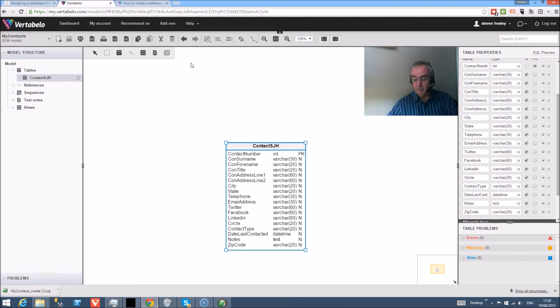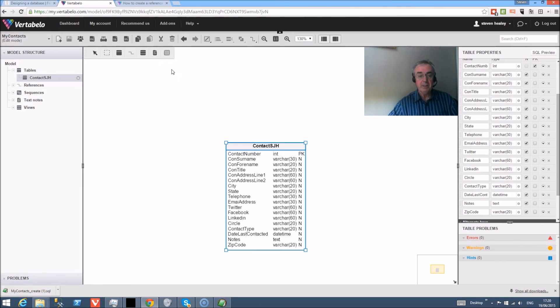And so I can close this generate SQL script, and that's it - we've created the table. Now the table won't do anything until we actually deploy it in the database, and that will be the subject of the next video. Thank you for watching and I hope to see you soon.